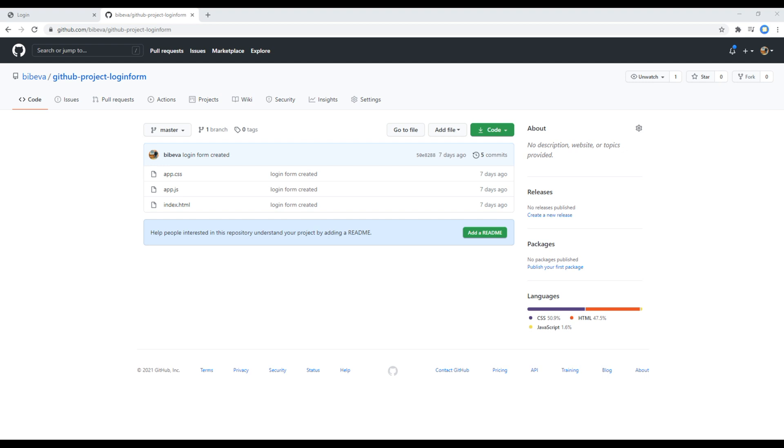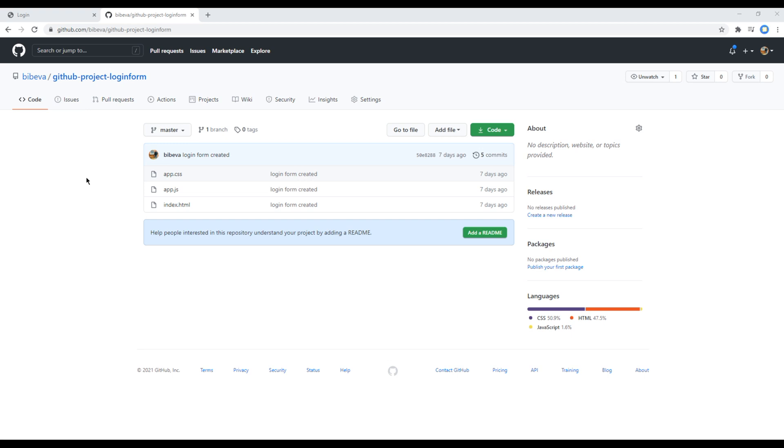Today we'll add some collaborator and pull the changes they have made. First of all, you need a repository, and in our case it is this GitHub project login form. Adding someone as a collaborator means we are giving access to this repository so that they can help us with this project. They can make any changes in any files, commit them, and push back to our repository.